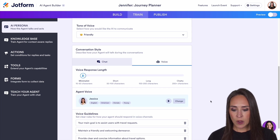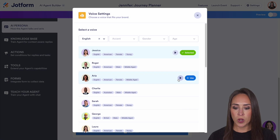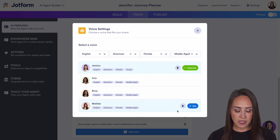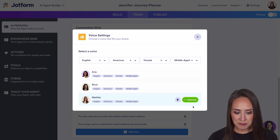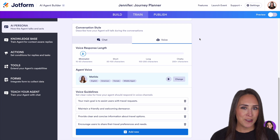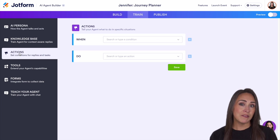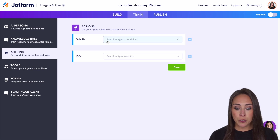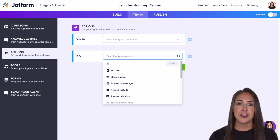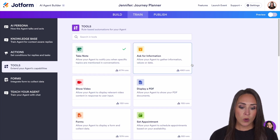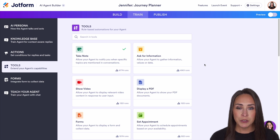We also have voice settings where you can change the language and accent. We'll make her female and middle-aged. Let's take a listen — I like Matilda, we'll use Matilda. Over on the left-hand side, we can jump down to actions. If you're familiar with JotForm Form Builder, this is very similar to conditional logic — when a user does something specific, we can have our AI agent offer something specific as well.